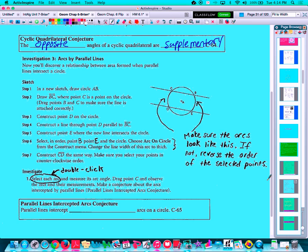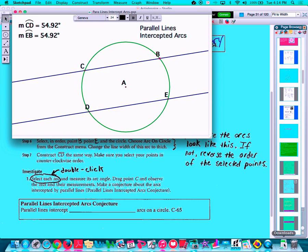Scanning down the page, we're looking at an investigation related to arcs between parallel lines. Looking at the circle in the sketchpad, we're examining the two arcs between the parallel lines. I've made two parallel lines — line BC and line ED — and measured the arcs between them: arc CD, this minor arc, and arc EB. You'll notice that those two arcs measure the same between the parallel lines.